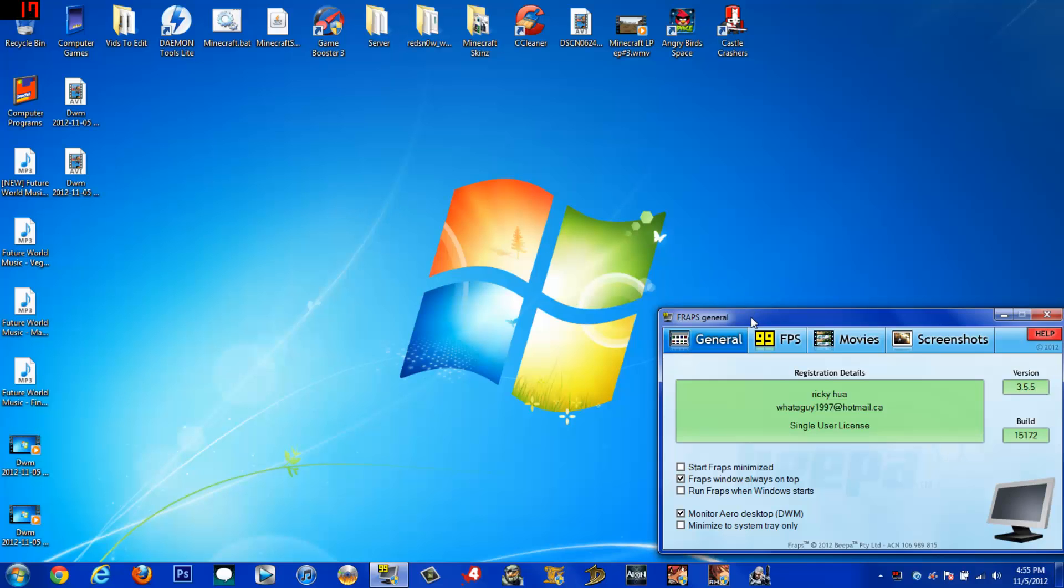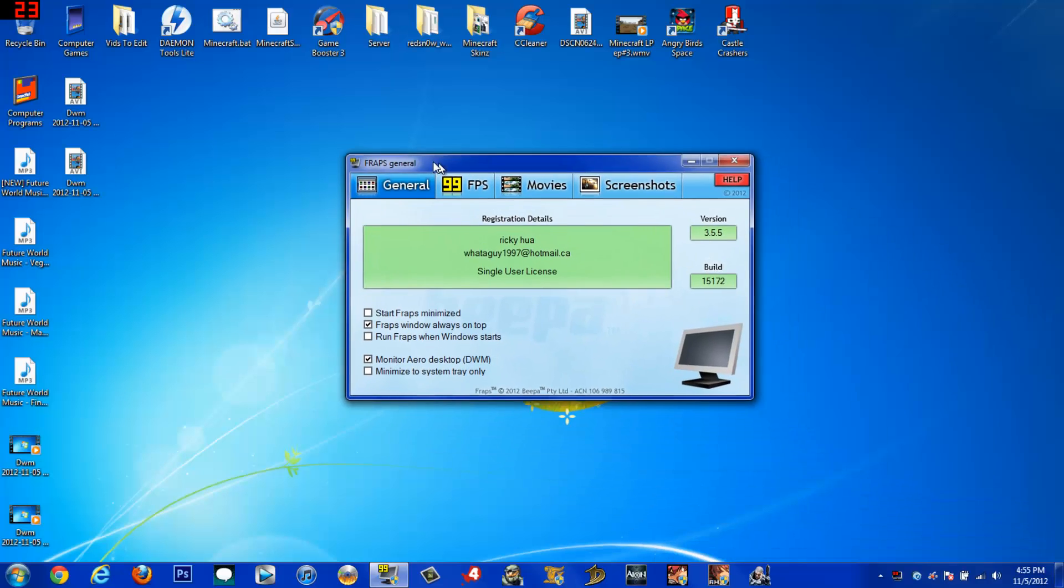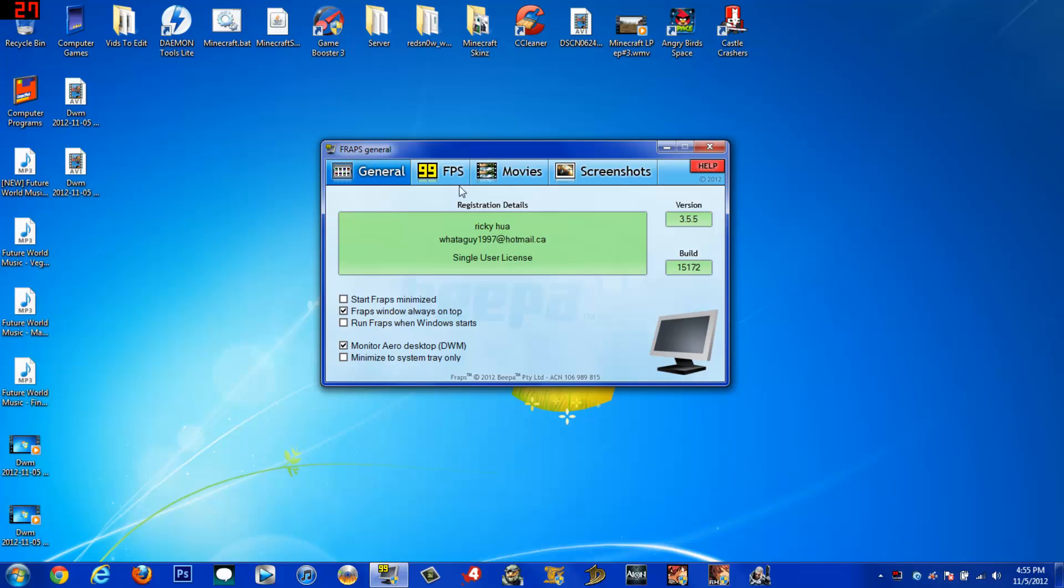Alright guys, JDoc706 here showing you how to get the best performance out of FRAPS to stop it from lagging a lot, if not much at all. This is going to minimize the lag that you get when you're using FRAPS.